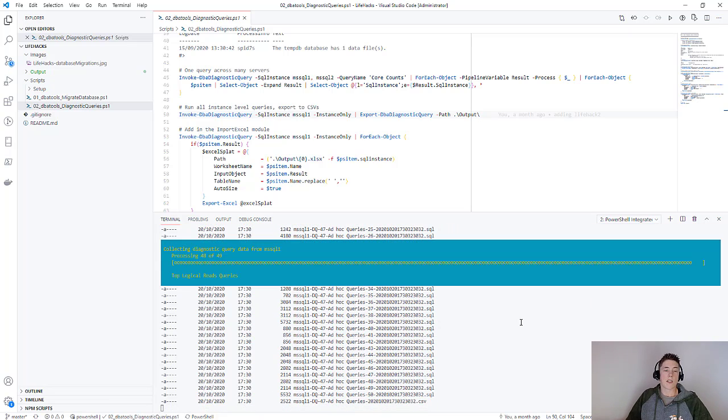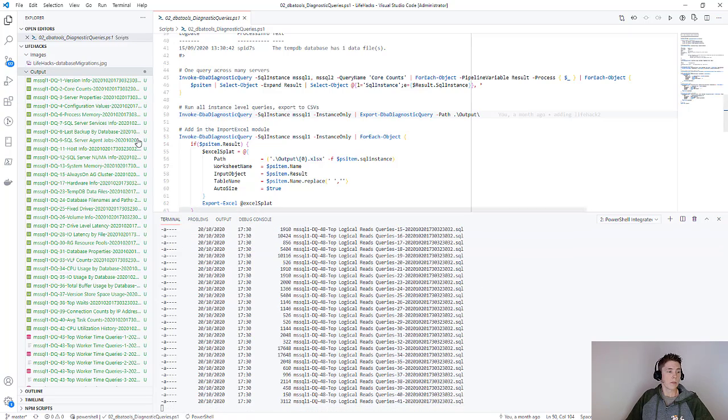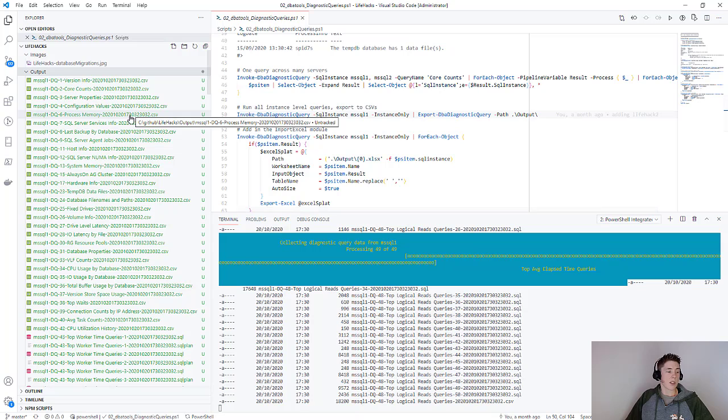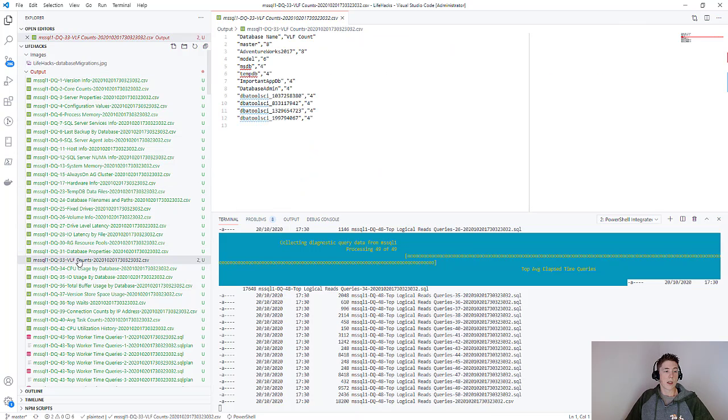As you can see in the output down here, it is going through and running every one of those queries and dumping it as a CSV to my output folder. Now if I open this up, you can see that we have tons of files with all kinds of information stored in CSV format.